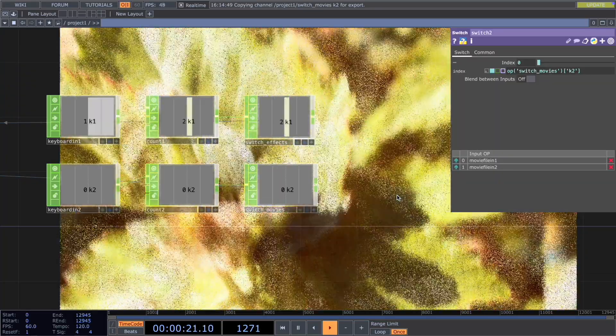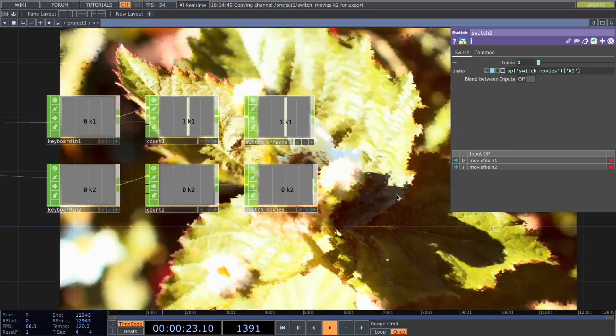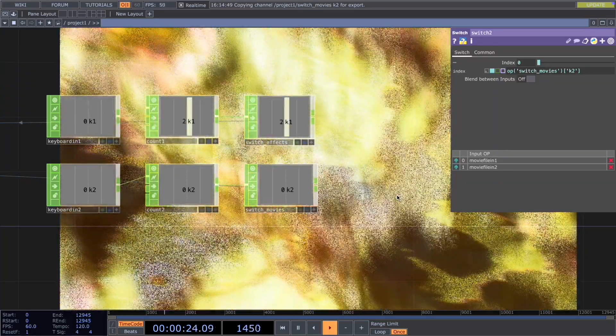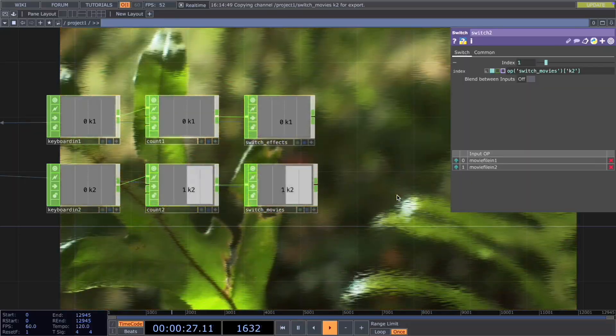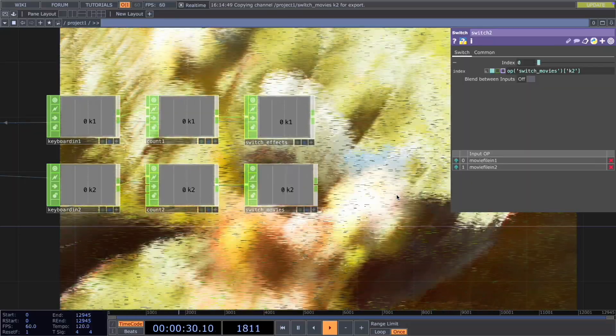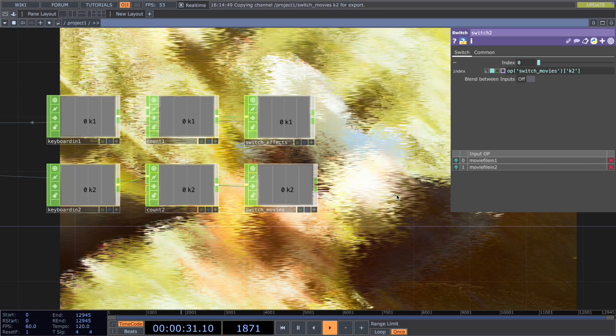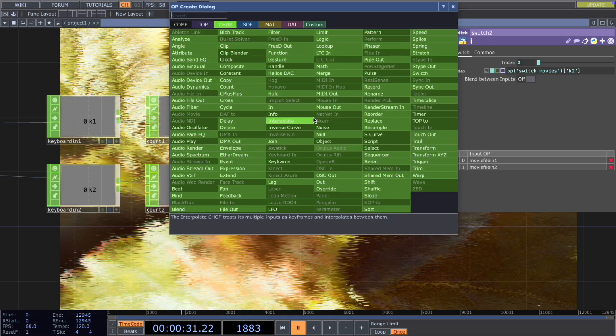Now when we press key one, we are changing between different visual effects. When we press key two, we are changing the movie frame.